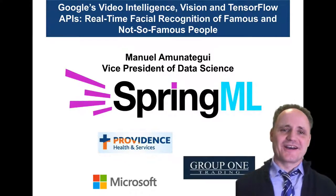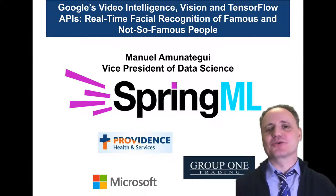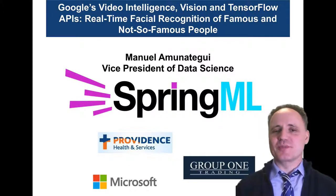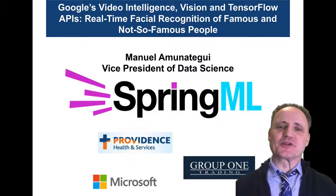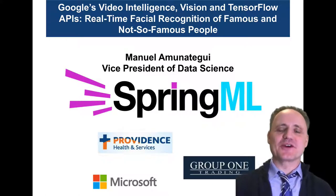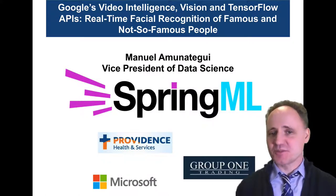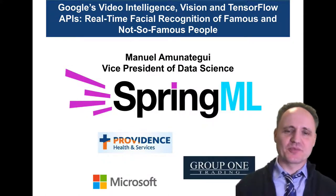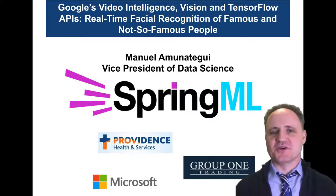Welcome, thank you for watching. I'm going to talk about Google's suite of APIs, in particular the Google Video Intelligence and the Vision API, and briefly about TensorFlow.